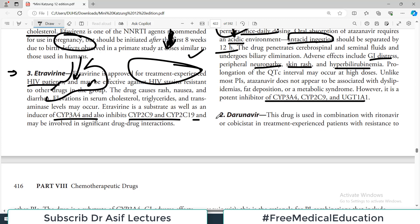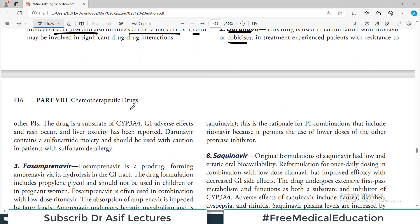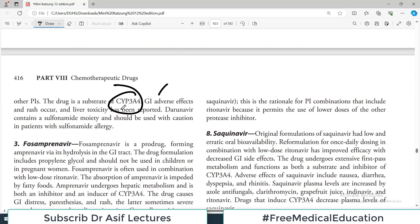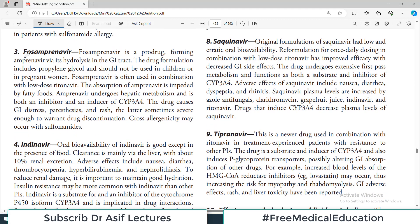Darunavir is used in combination with ritonavir in treatment-experienced patients. The drug is a substrate for CYP3A4, with typical GI adverse effects. Fosamprenavir is a prodrug that forms amprenavir through hydrolysis in the GI tract. Notably, cross-reactivity with sulfonamides has been reported for fosamprenavir.